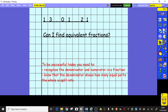To be successful today, you're going to need to remember and recognise which is the denominator and the numerator in the fraction, and you're going to need to know that the denominator tells us how many equal parts the whole thing has been split into. So let's have a look.